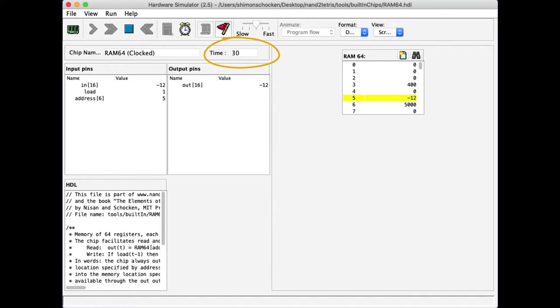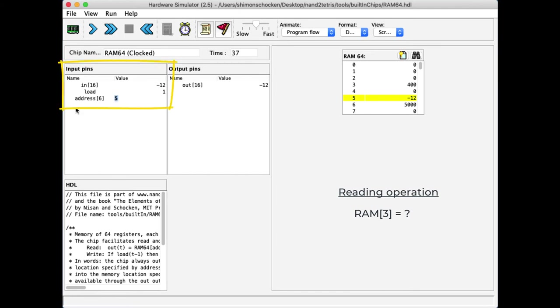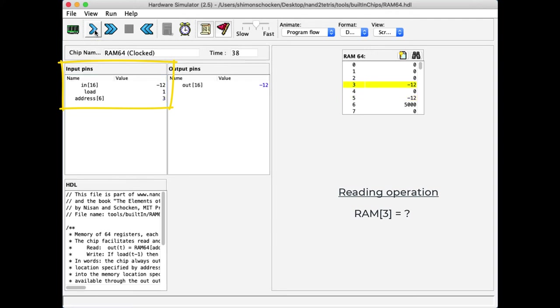All right, let's read some values from the RAM and I will stop the clock to enable my interaction with this unit. Let's say that I want to read what I have in address 3. So, in order to do so, I will put the number 3 in the address input. And now, if I will carelessly move the clock forward, notice what will happen to address 3. It will be written by mistake with the value minus 12.